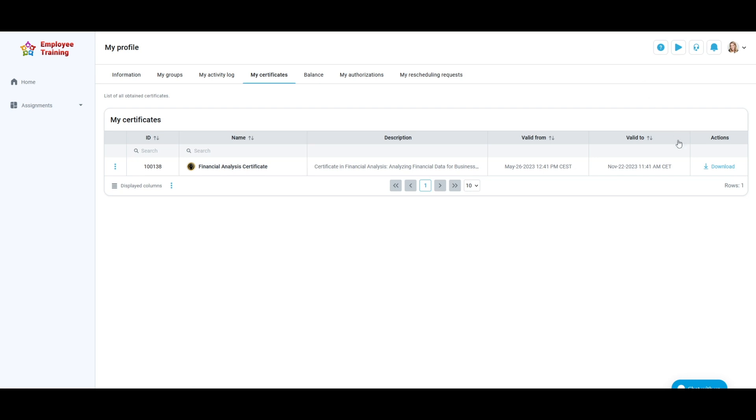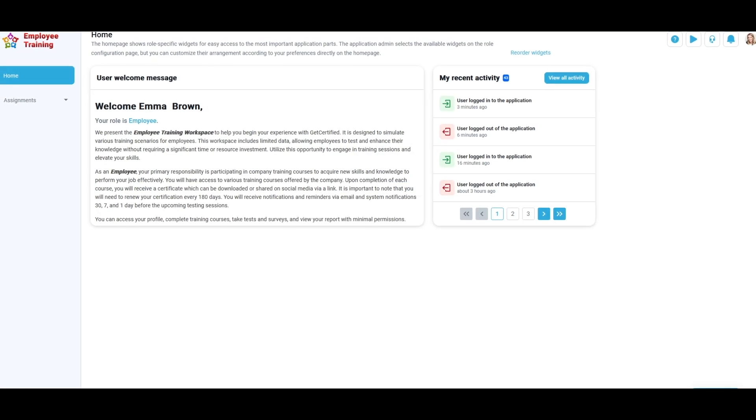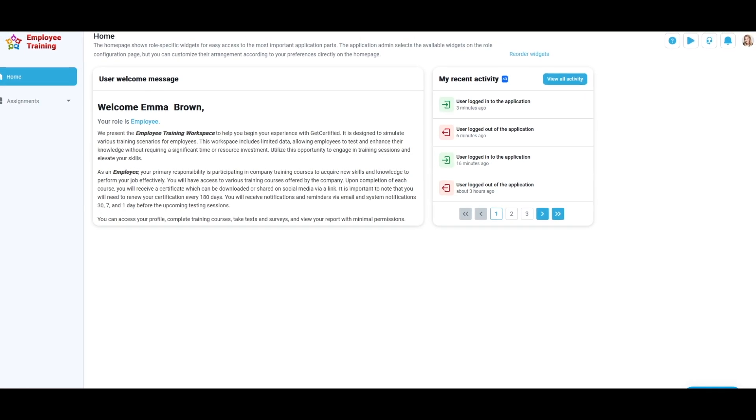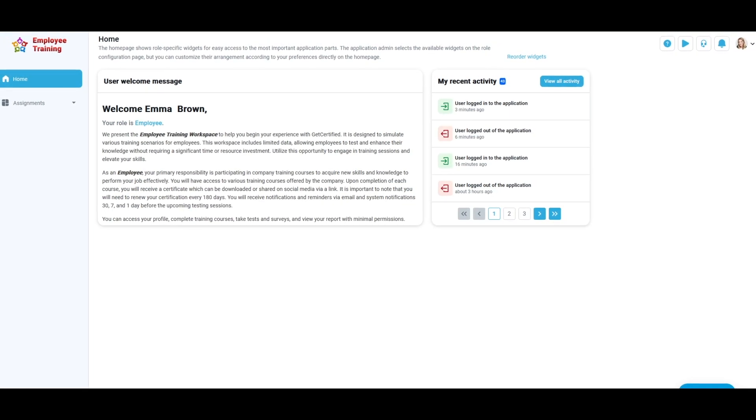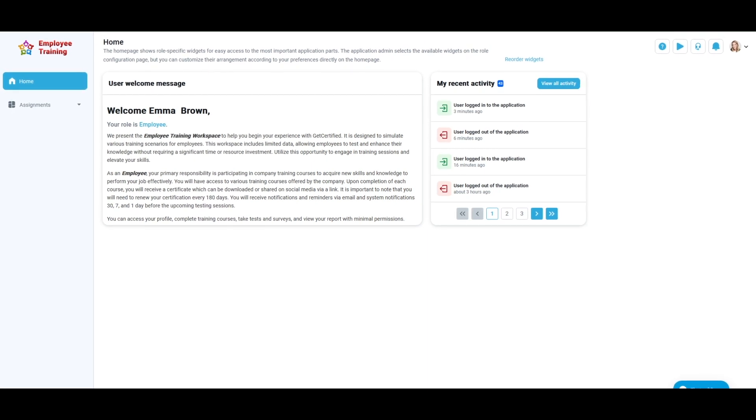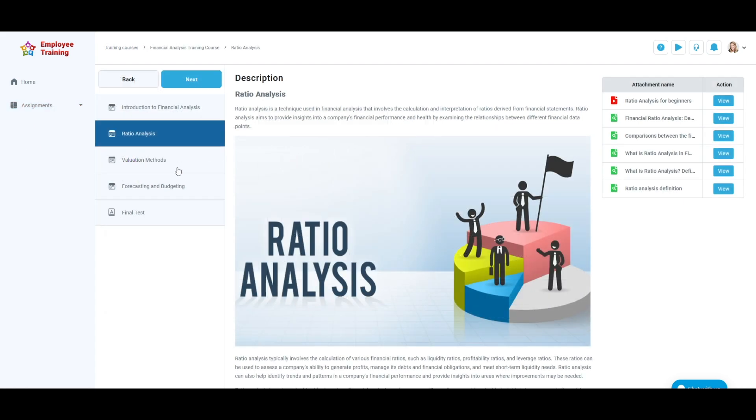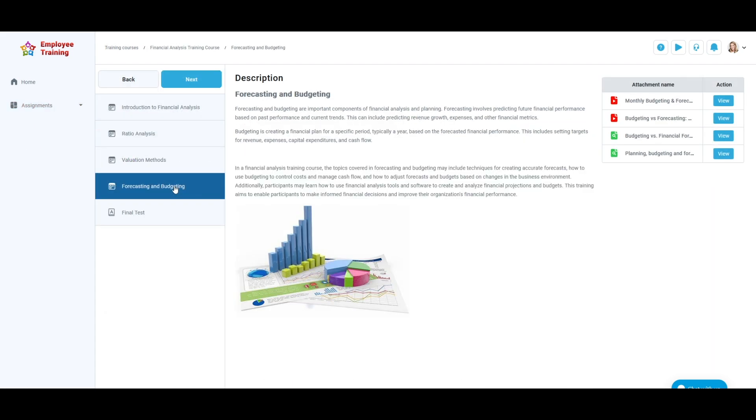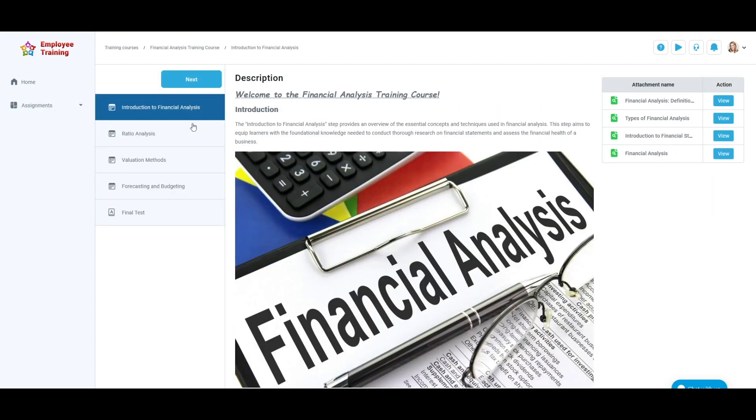The employee role recognizes that you must have the necessary skills and knowledge to perform your job effectively. Therefore, you gain access to resources and information directly contributing to your job performance by engaging in the training courses provided through the employee training workspace.